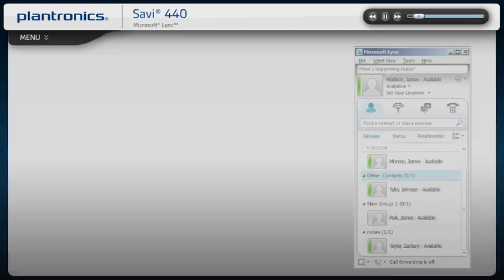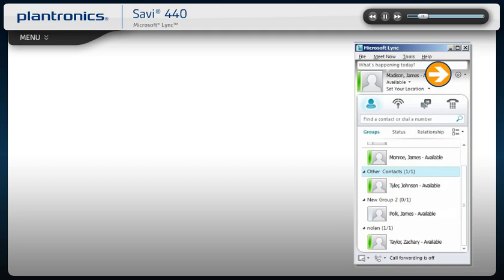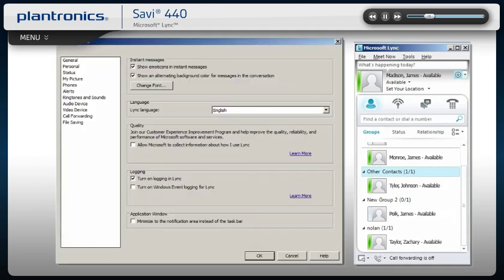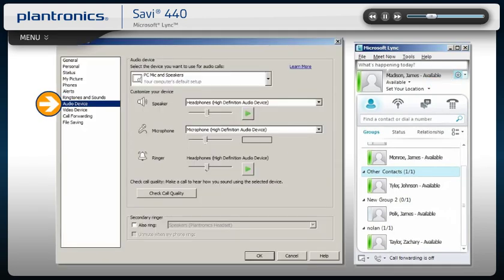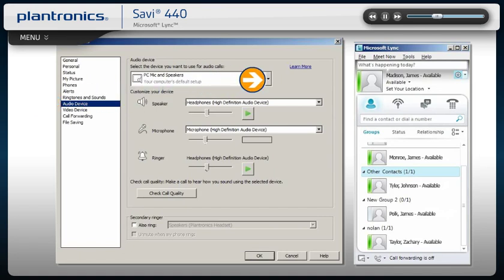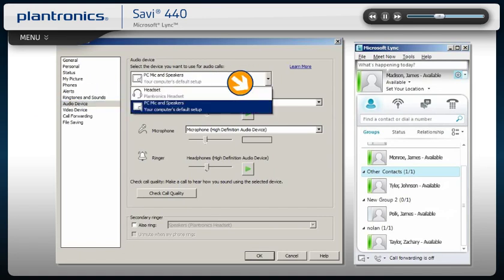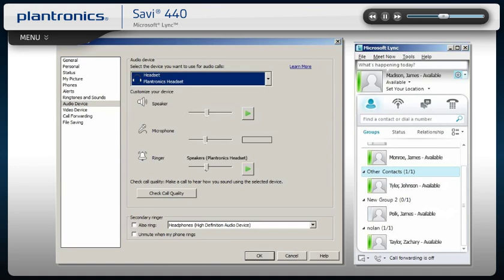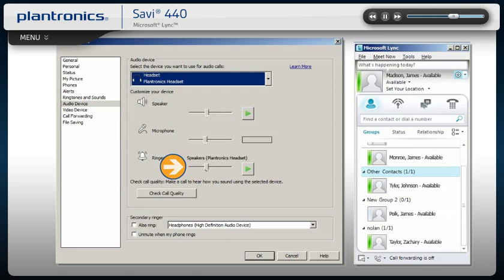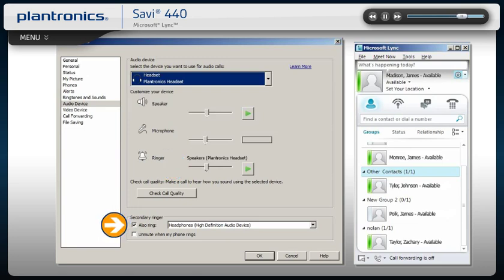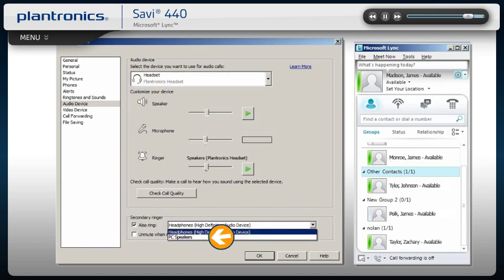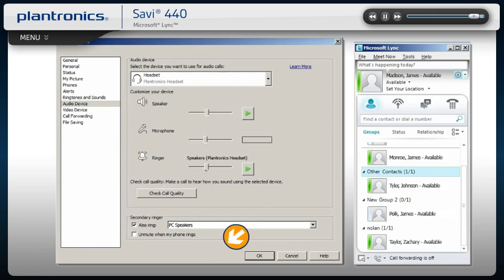In the main link window, click on the drop-down in the right corner and select Audio Device. Make sure the headset is the device selected for audio calls. In this menu, you can also test and adjust volumes. Check the box next to Secondary Ringer and choose your PC speakers from the drop-down menu if you want them to ring for incoming calls. Click OK when finished.